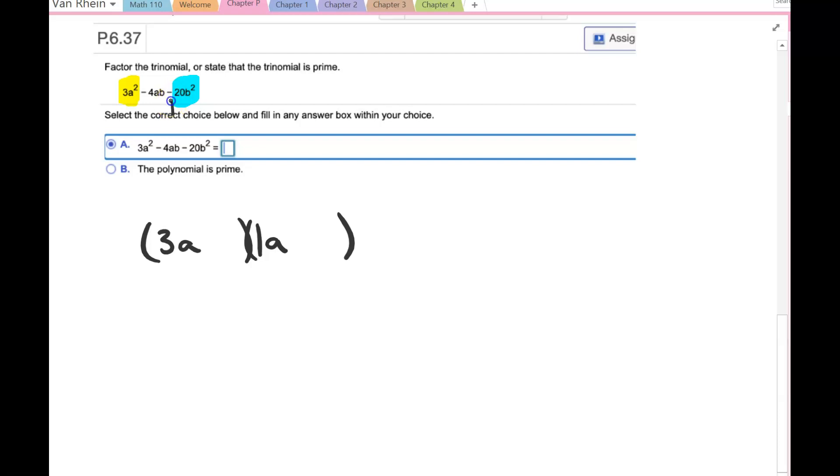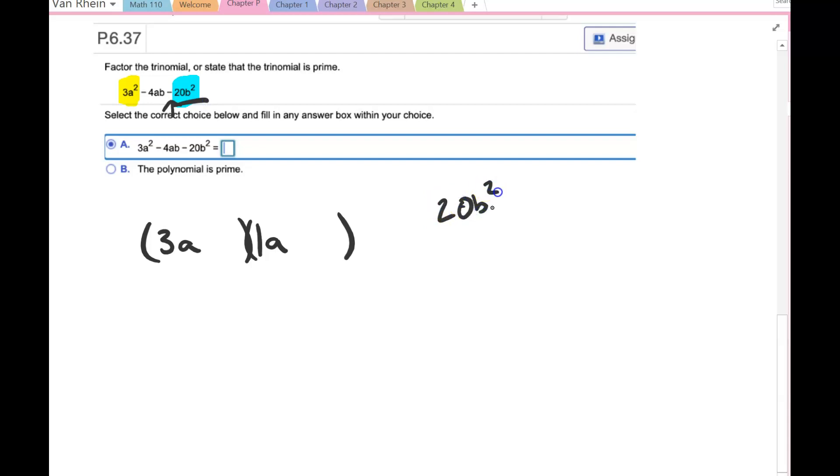And then this negative tells me I have one positive and one negative, but the negative one is larger. Because what I want here is 20b², I'm looking for factors of 20b², which could be 2 and 10, or it could be 5 and 4.